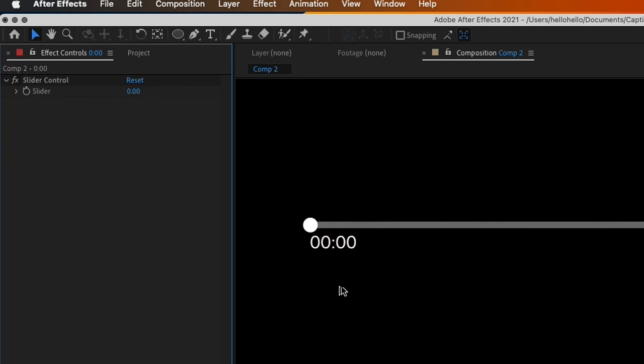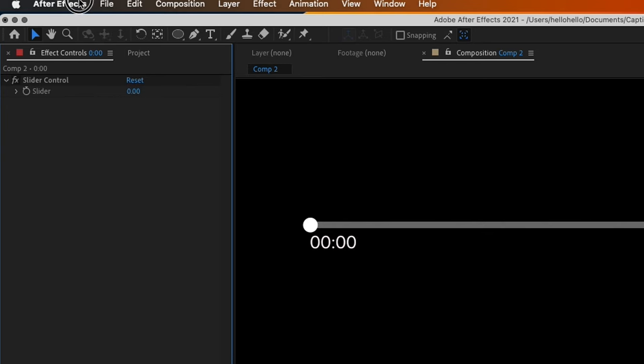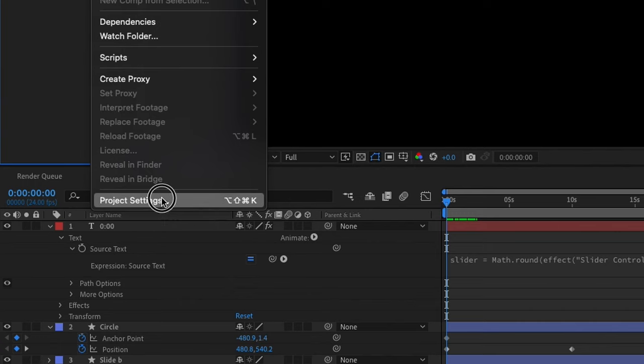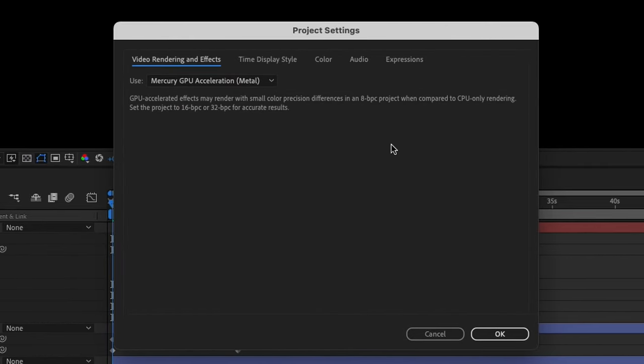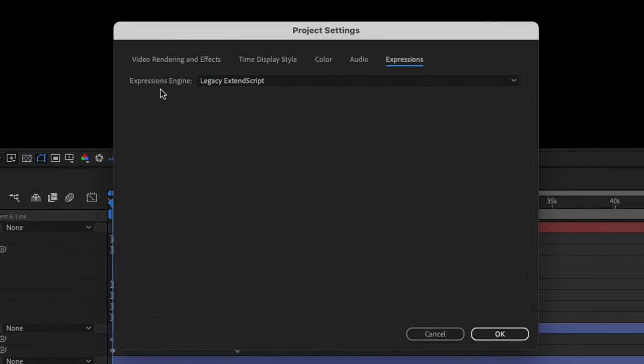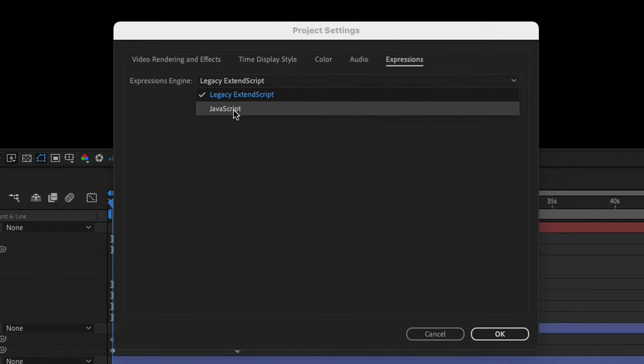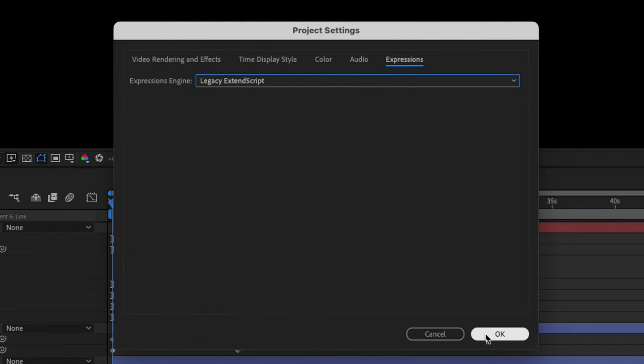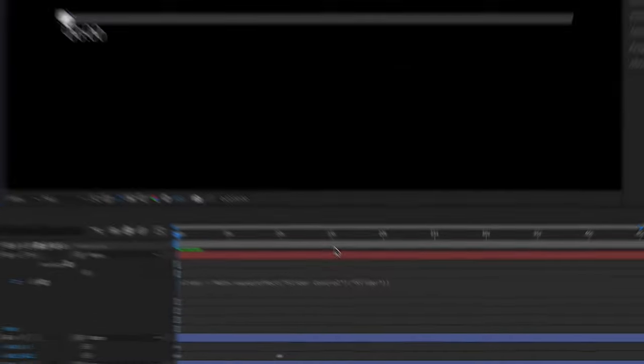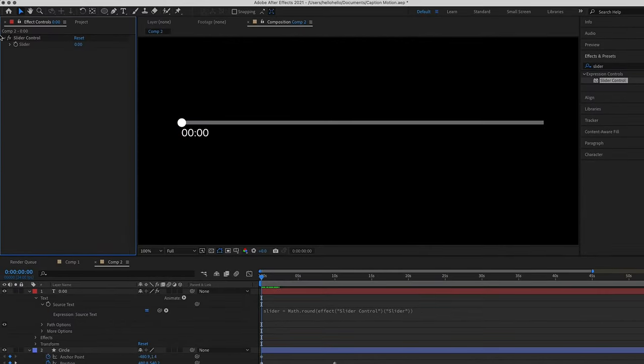If you come to Slider Control, you can see the thing counting. But in case it's not counting, you will need to go to File, then go to Project Settings. On Project Settings, come to Expression and make sure you come out from JavaScript to Legacy Extend Scripts, then click OK.